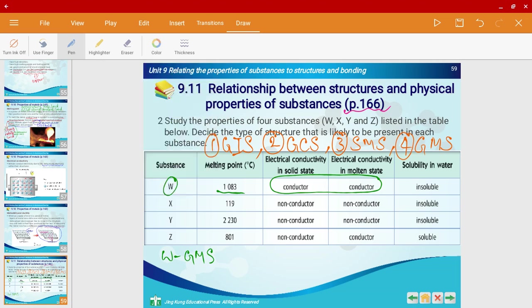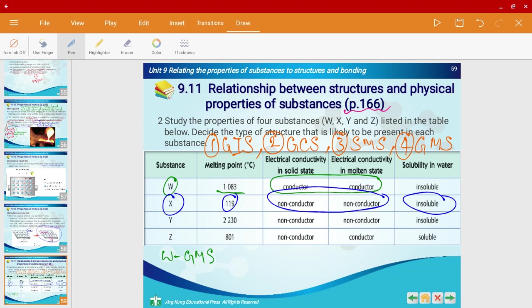Now let's look at substance X. Substance X comparatively has a very low melting point. It doesn't conduct electricity in either solid or molten state, and it's insoluble in water. Giant ionic and giant covalent structures both have high melting points, but simple molecular structures have low melting points because they have weak Van der Waals forces, so it's easy to overcome them. Therefore X has a simple molecular structure.